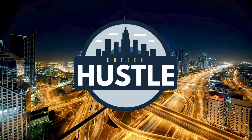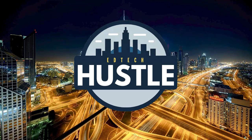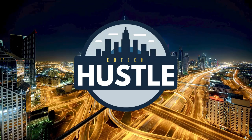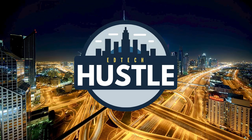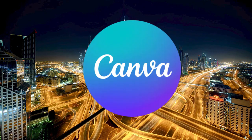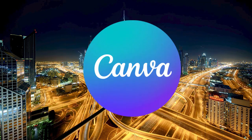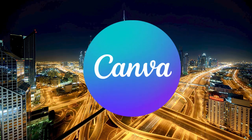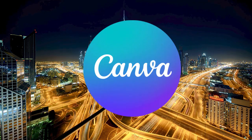Welcome to EdTech Hustle. My name is Rich and today I'm going to show you how you can generate any graphic using Canva. Let's go ahead and get started.